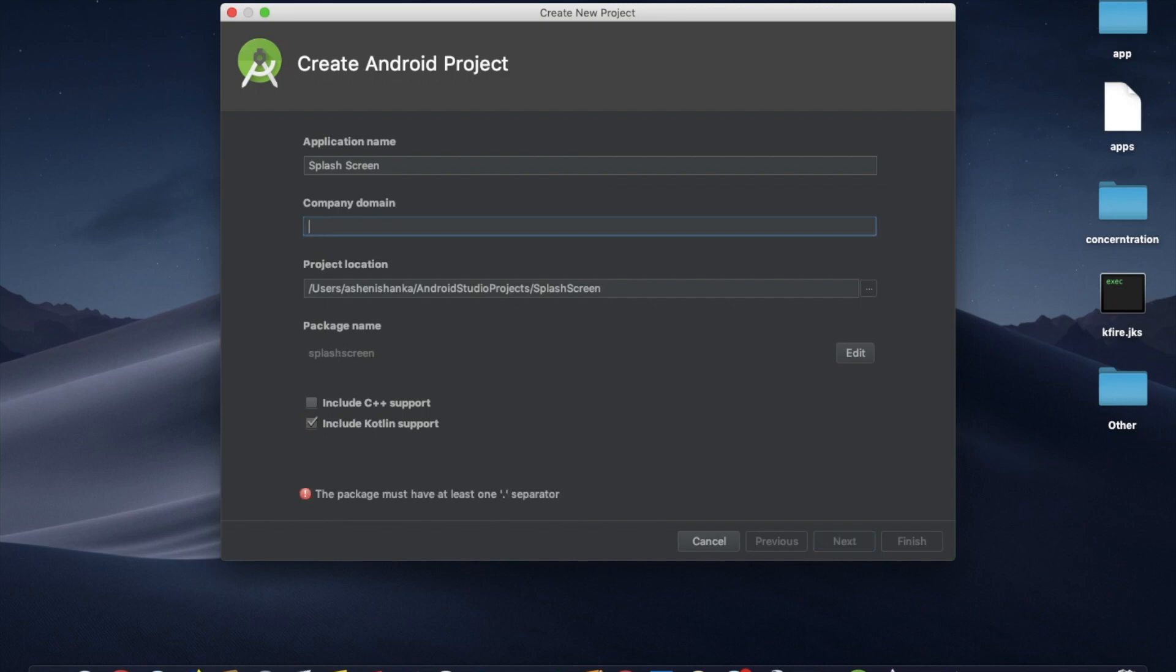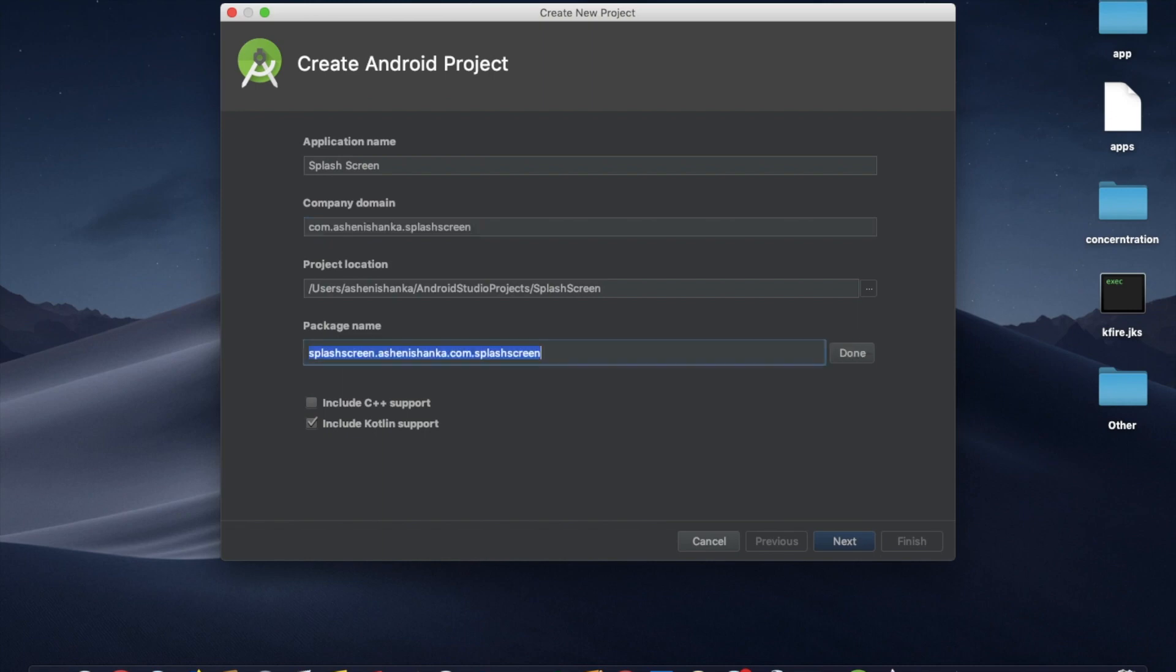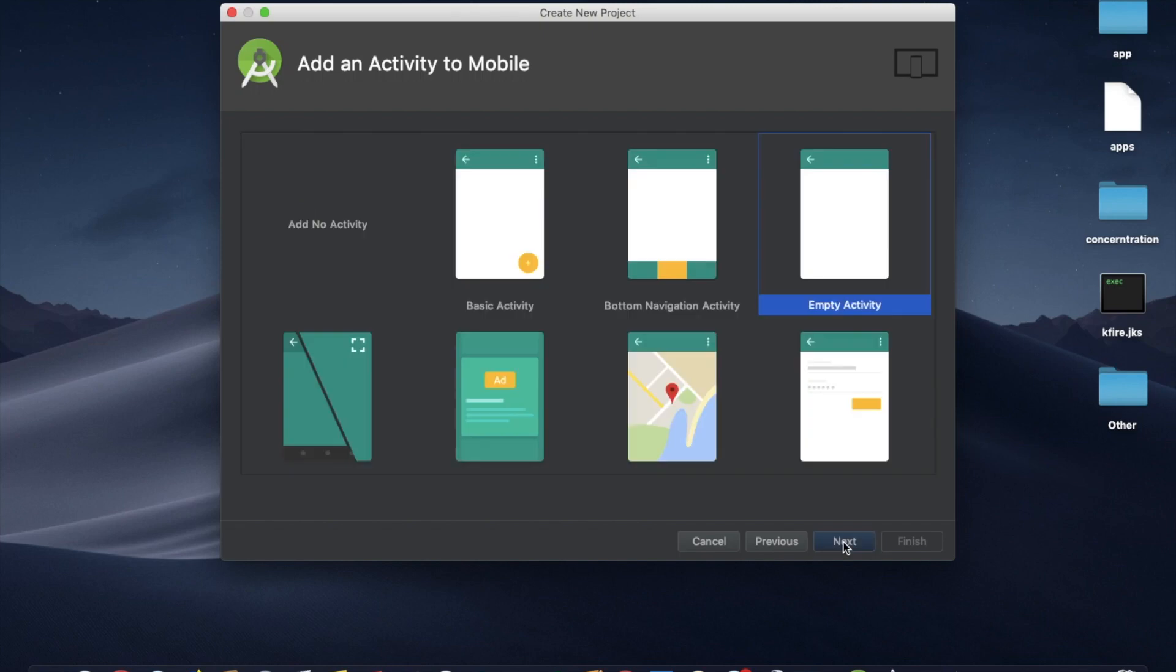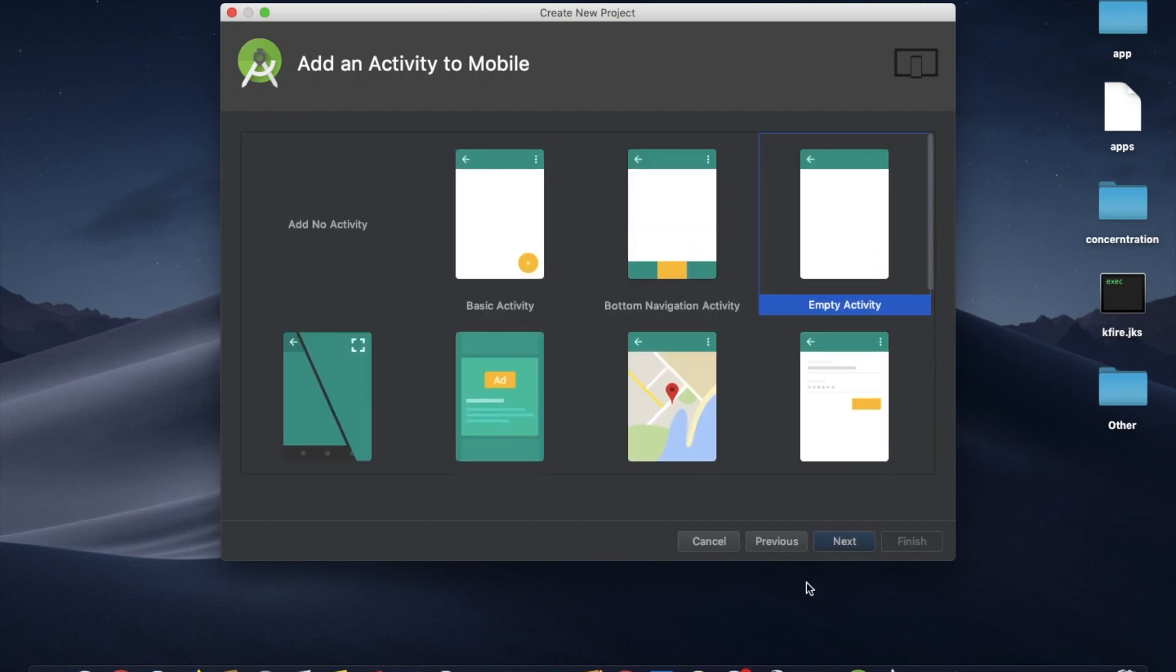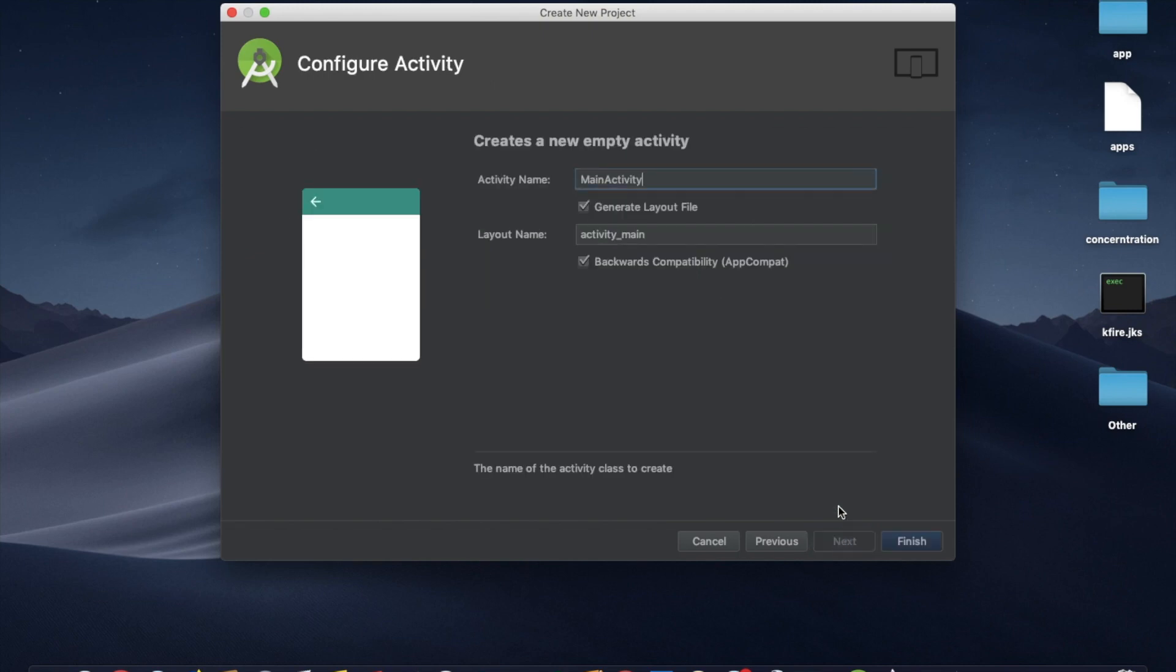I'm going to uncheck include Kotlin support because this project is a Java project. Next, next, and empty activity as our main activity. Next, I'm going to rename this file name as splash. Main activity to splash, okay. Now click finish.